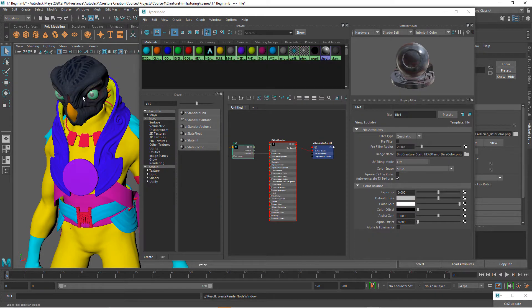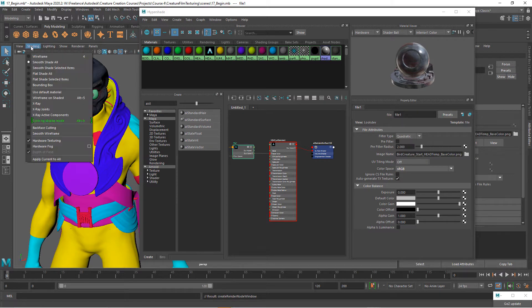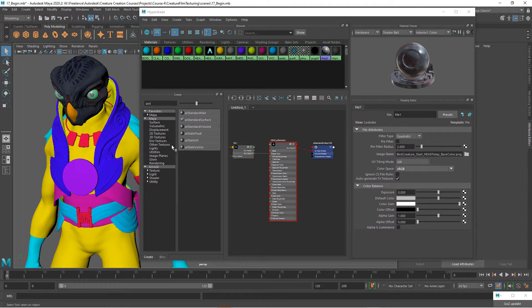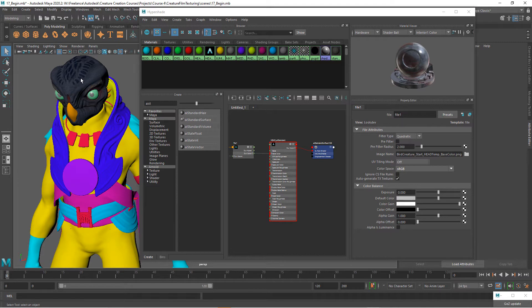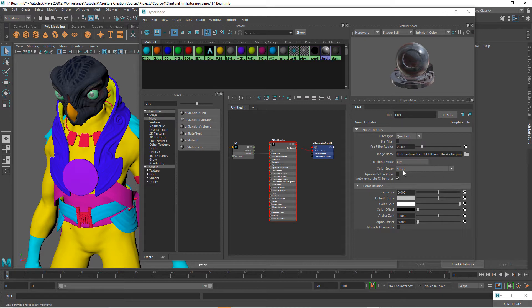If you can't see this, you can turn on hardware texturing, but it won't look exactly the way that you want in the viewport until we render it. So we've got the color selected. We're using sRGB for our color space. That's okay for the color one.